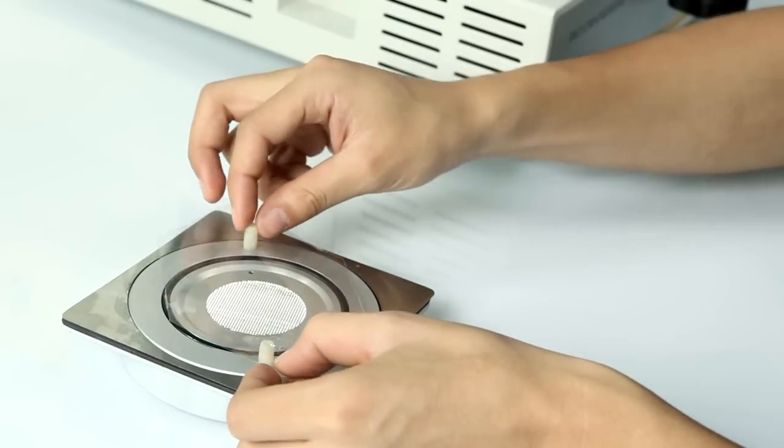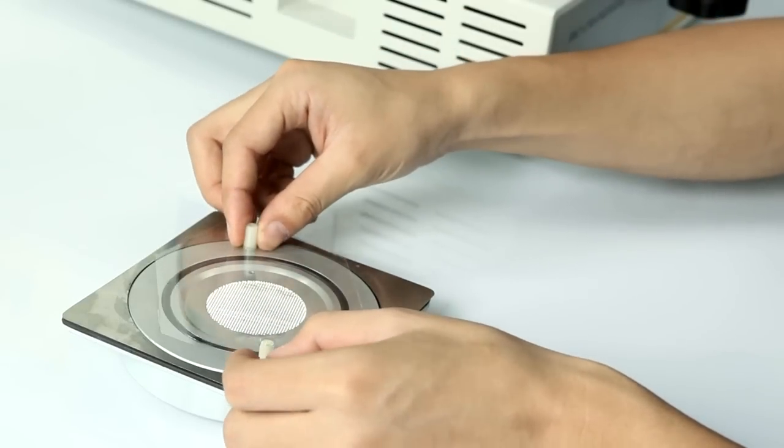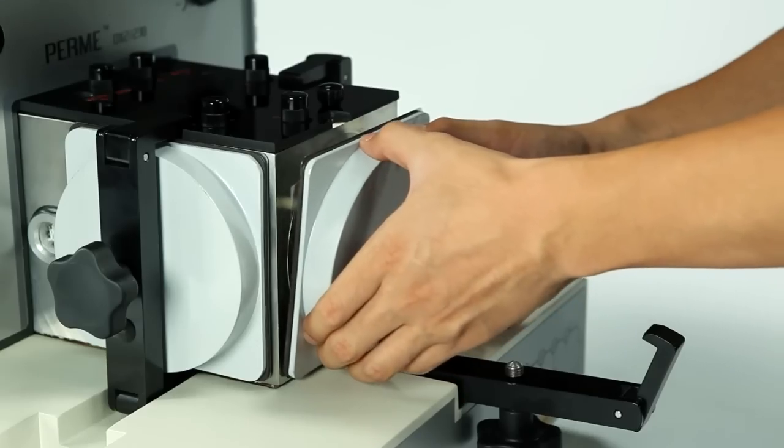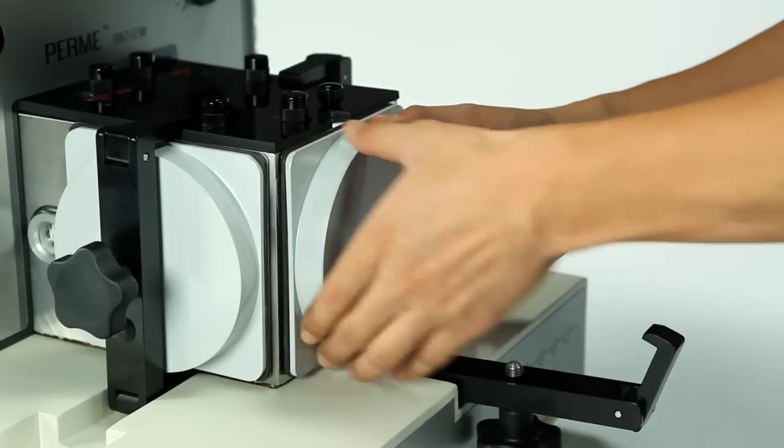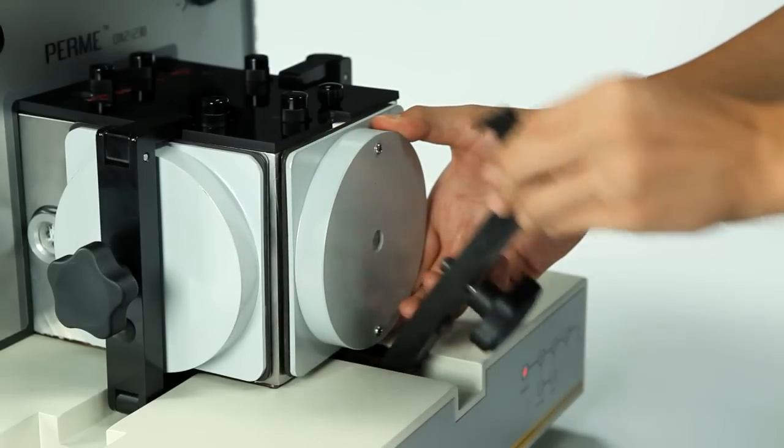The whole system can be easily and quickly calibrated by the standard films provided.